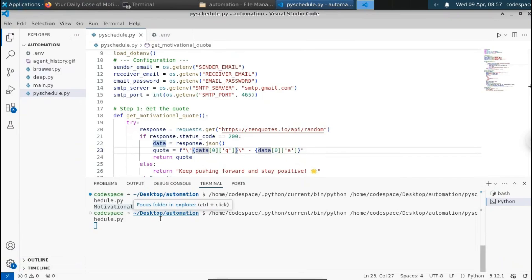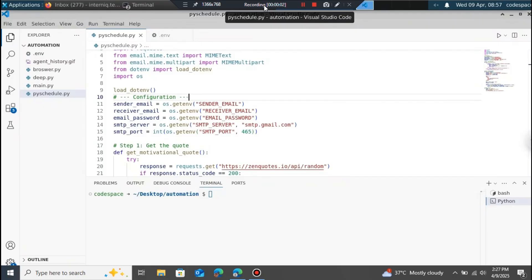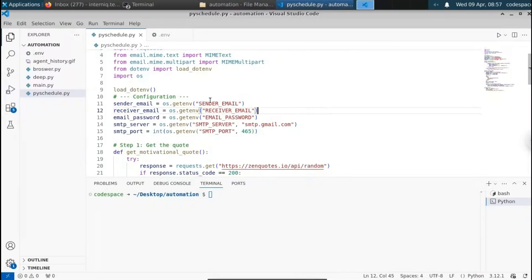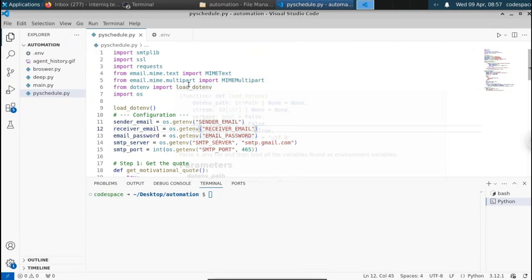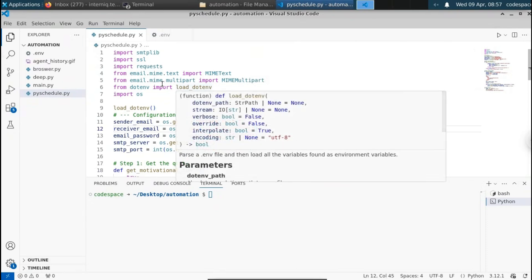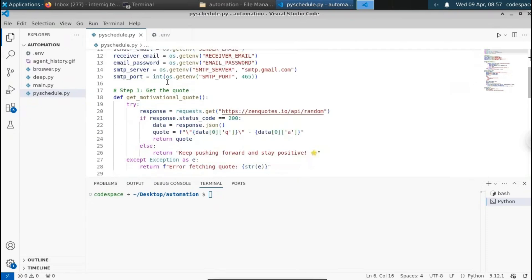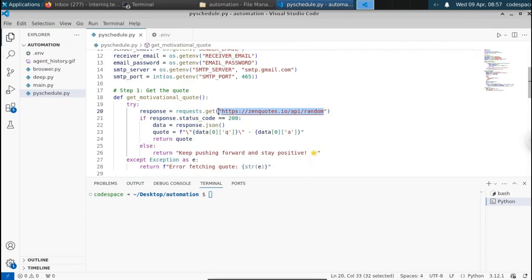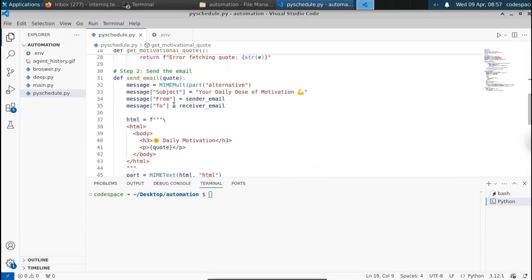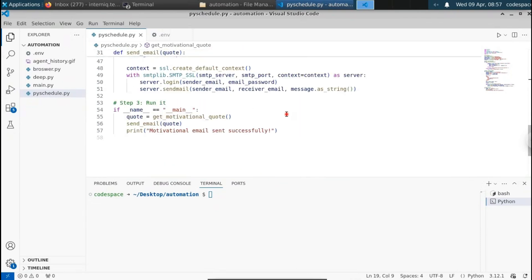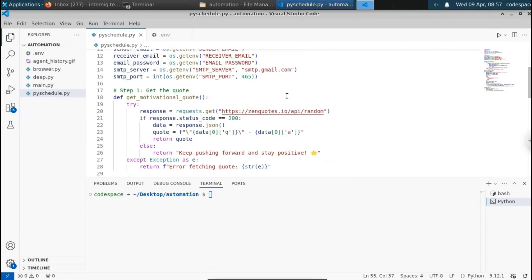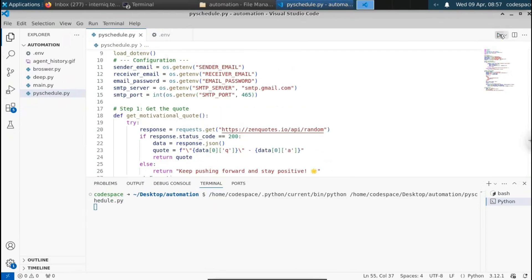This is just a sample code to send a motivational quote to our email address. To do this we're going to use the GenCode API. This will get a random quote from the API and send it to the email address. Let me show you a demo of this script before we schedule it.